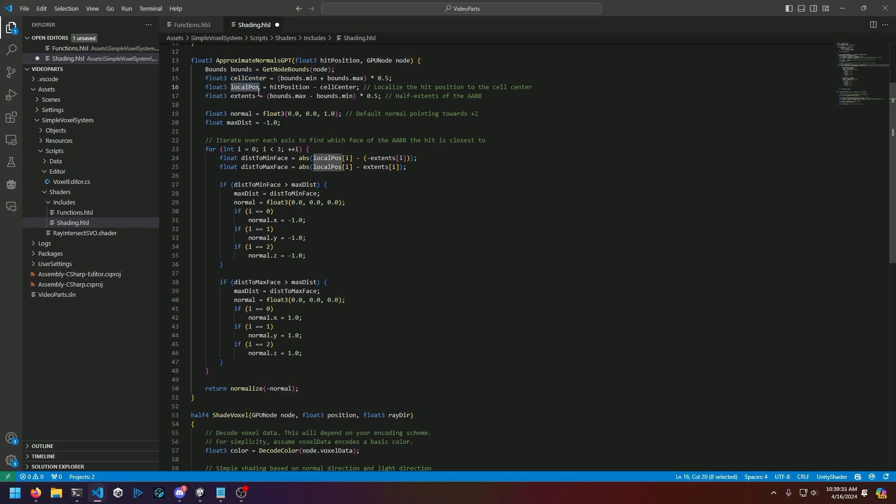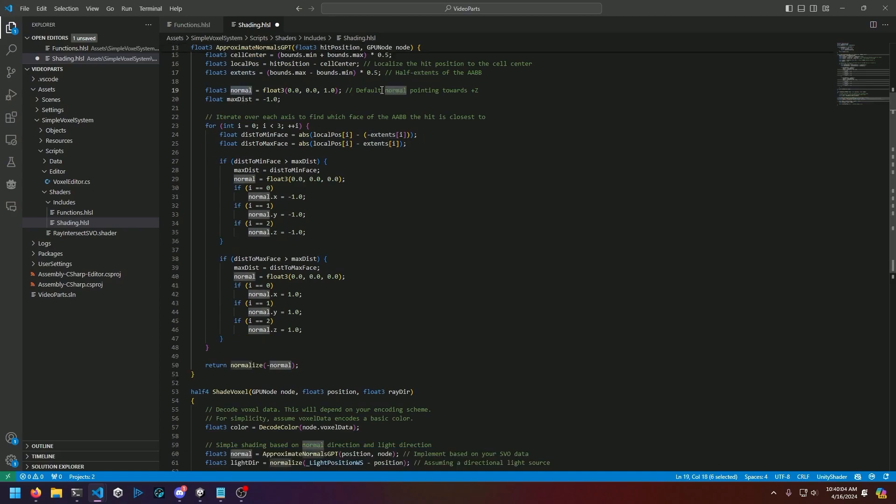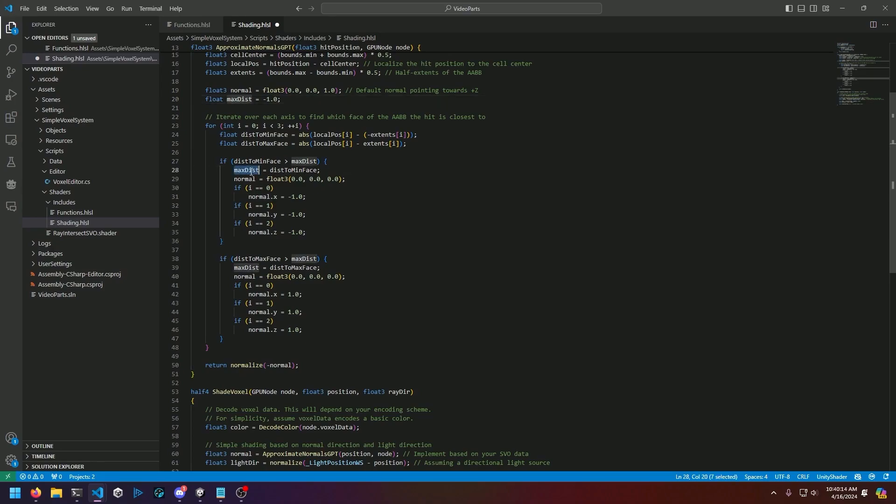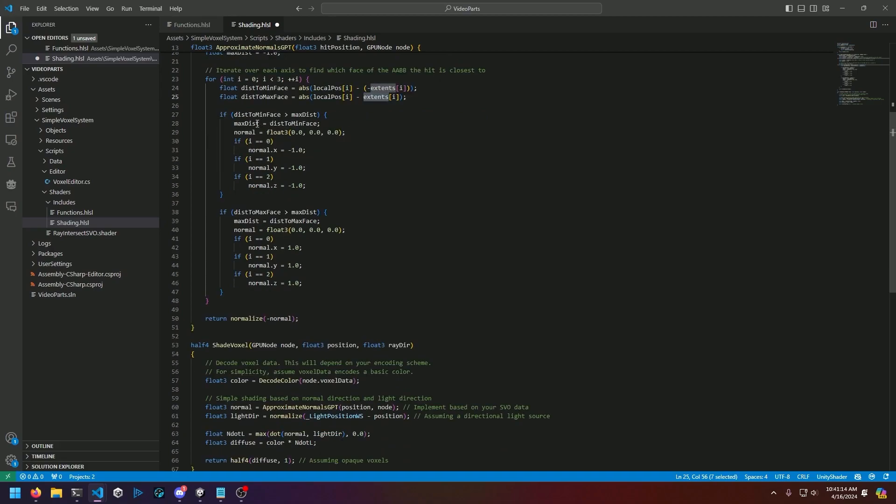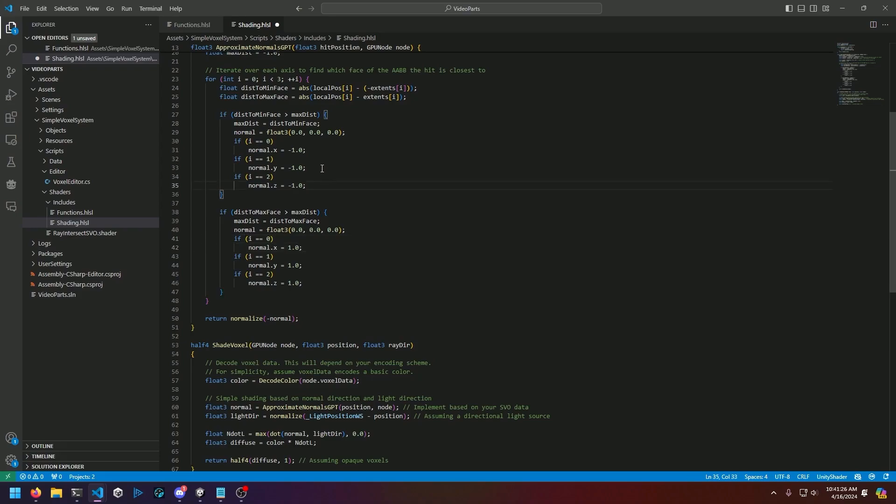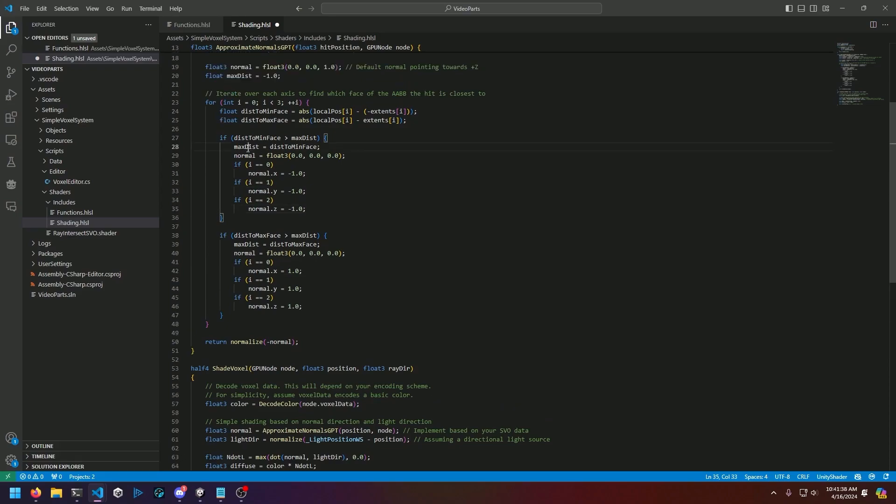The first function we have is called decode color, which does the inverse bitwise operations to get the ID of our voxel in question, so zero, one, and so on. It'll use that ID to index into another structured buffer of voxel colors that will be assigned from the voxel settings voxel colors we set up in the last video. Getting into the approximate normals GPT function, we start by getting the bounds for whatever node we're looking at. We grab the cell center and local position. The entire goal here is to find the closest face to the camera, and then we're going to iterate over all three axes and compare whether the hit position is closer to the minimum extents or the maximum extents, and then we'll configure the normal based off of that.